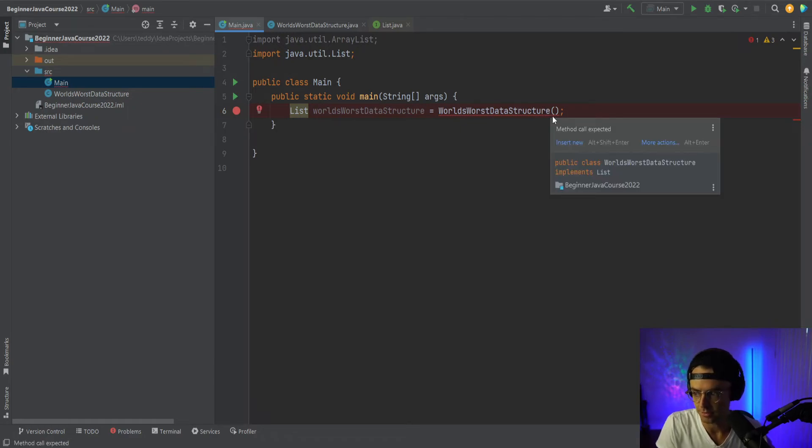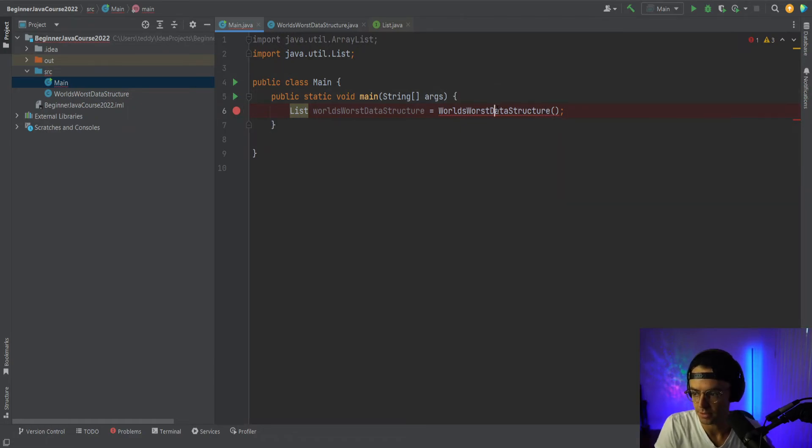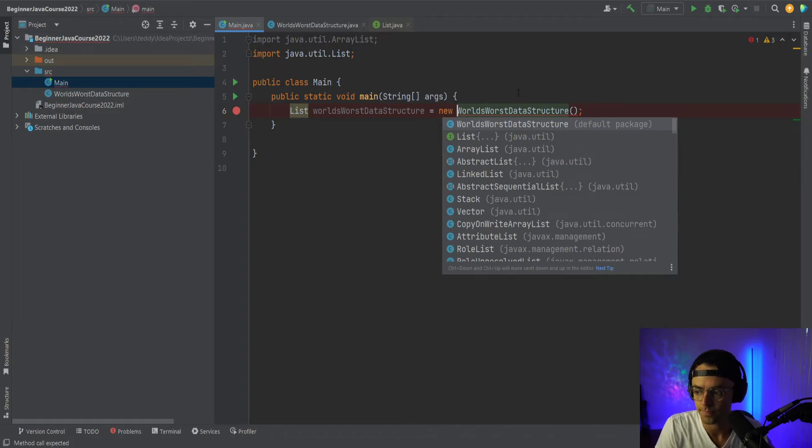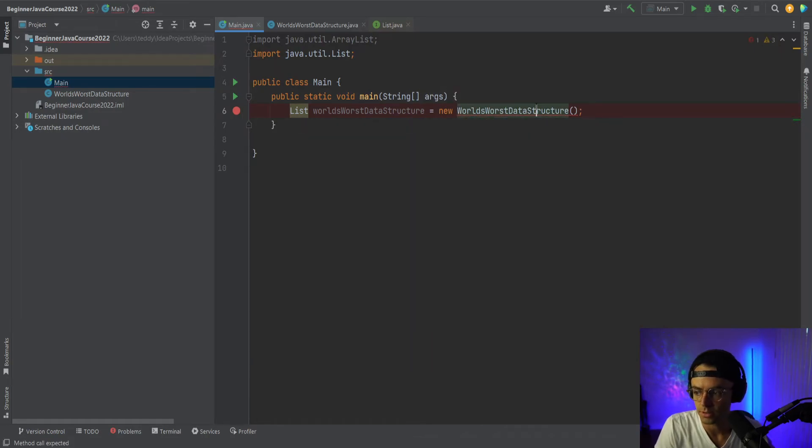And then let me see, we need to add the new, the world's worst data structure.